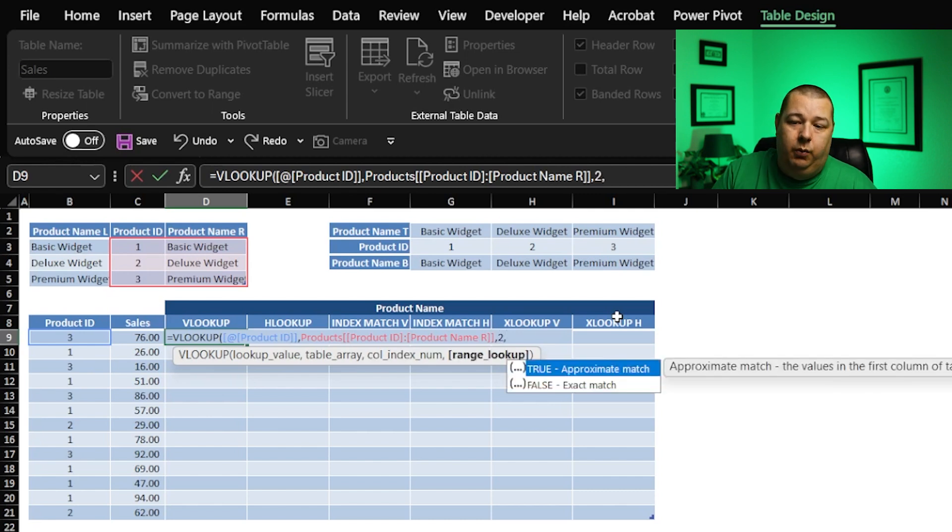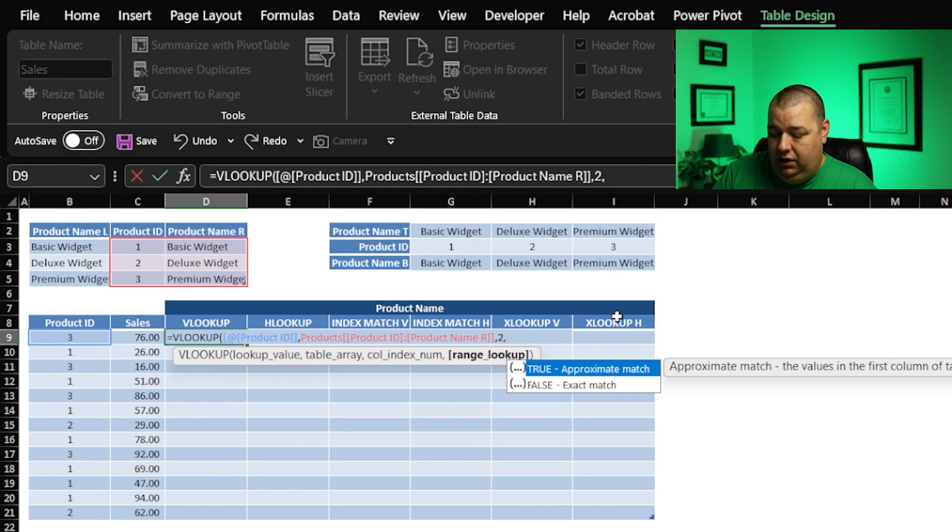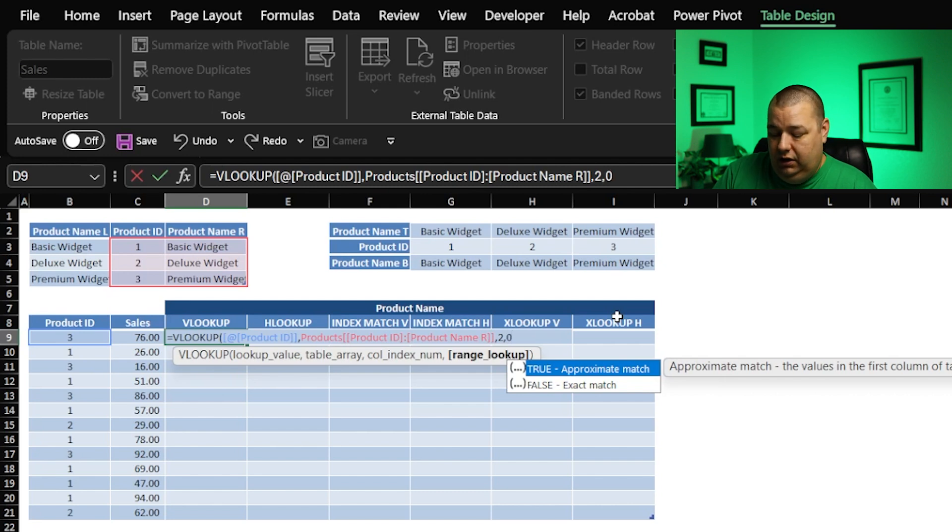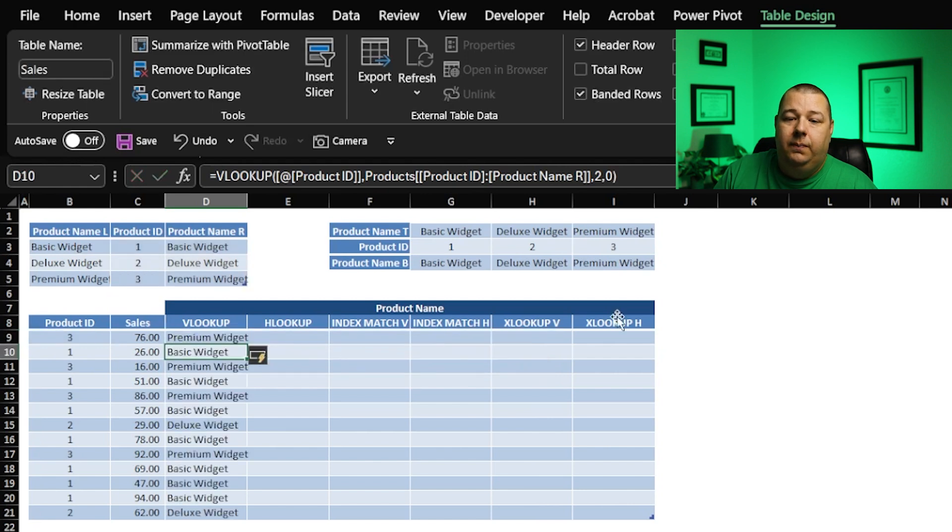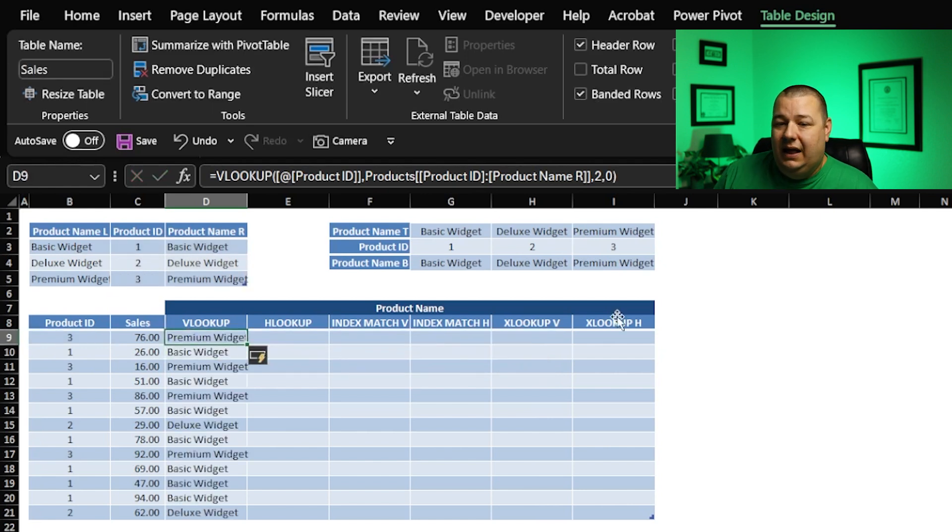Comma, and what do we want? We want an exact match or false. I'm going to just hit zero just for fun. We can close our parentheses, hit enter, and there you go. There is a classic VLOOKUP.